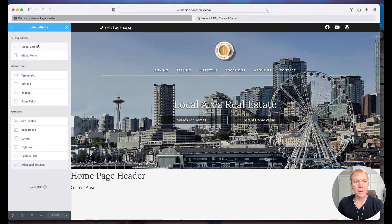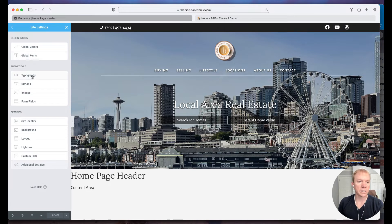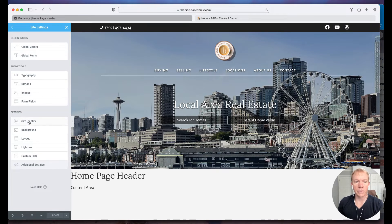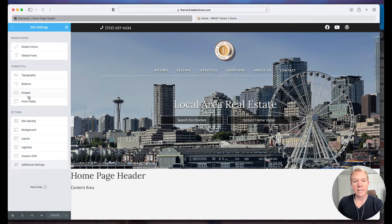Colors, fonts, typography, buttons, images, form fields, site identity. So in this case I actually want to do site identity.